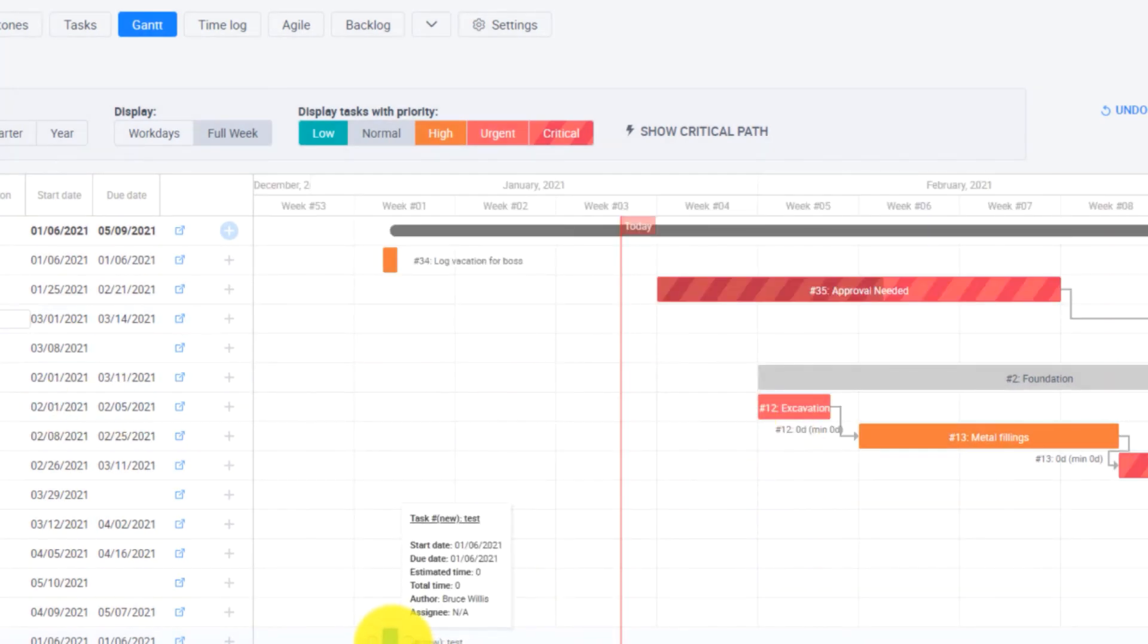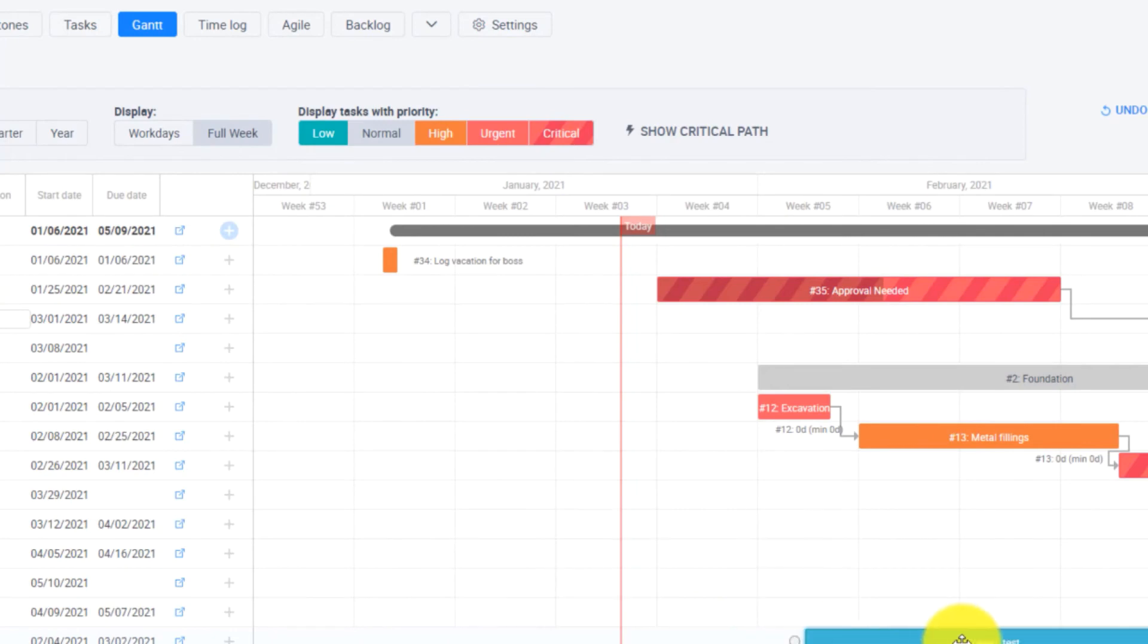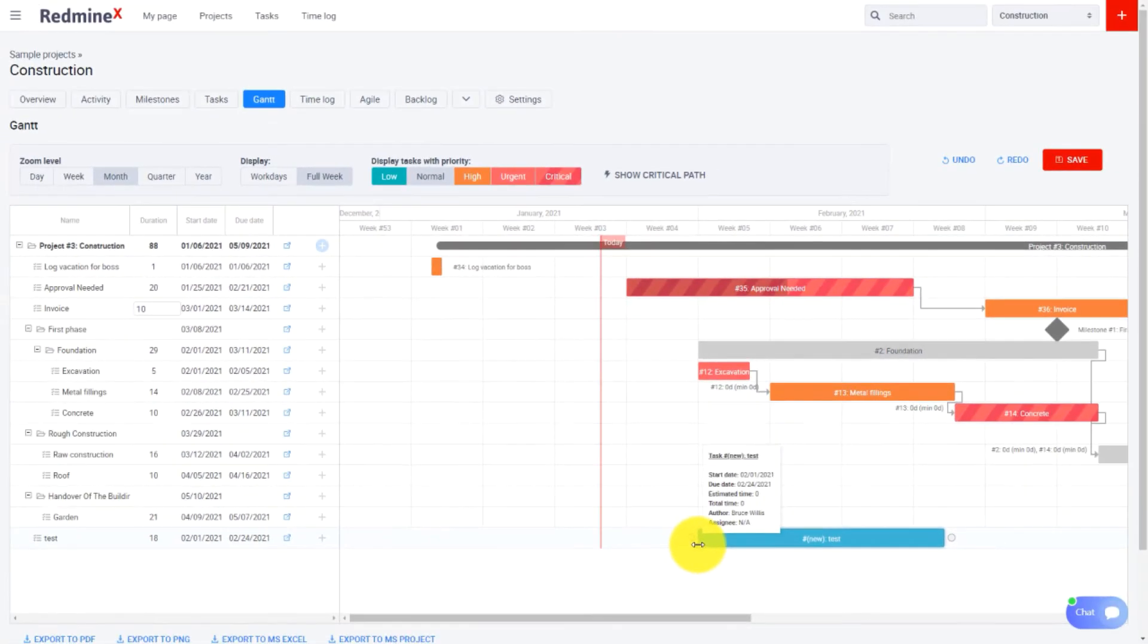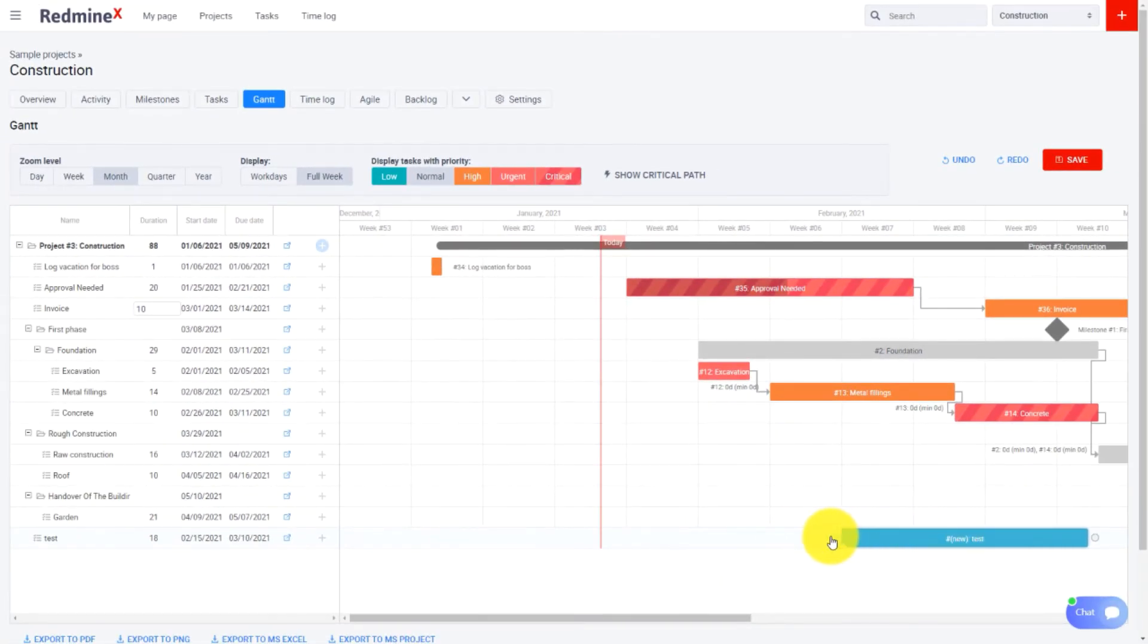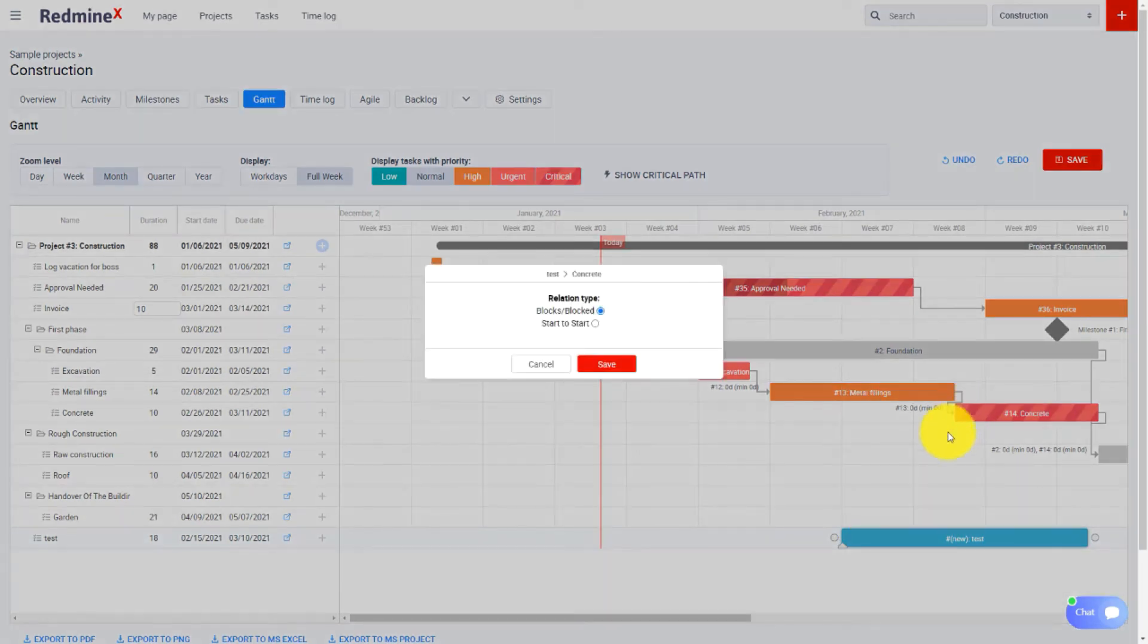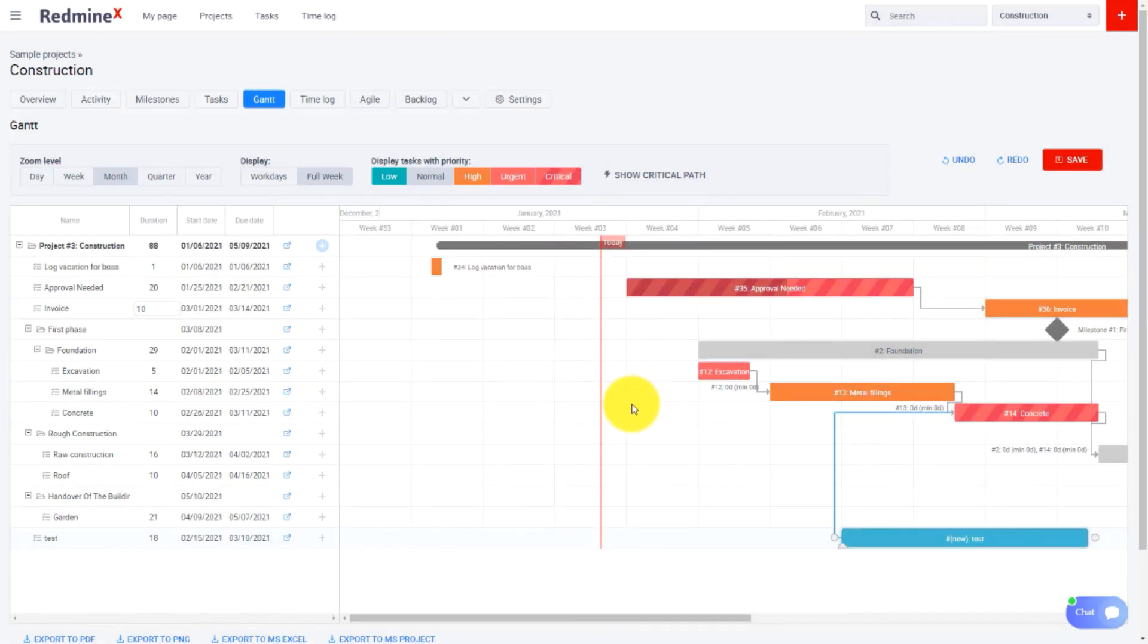Later you can easily change the task duration or the position of the task in time. And if you want to you can create a task relation just like this. If you click on the plus in the task row you will create a subtask.